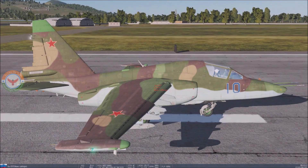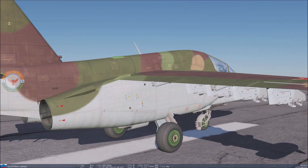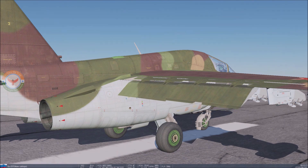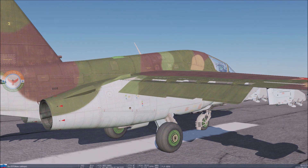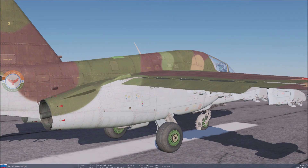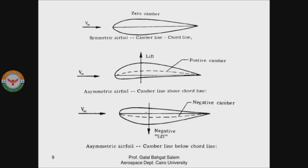The aircraft wing is nothing but an aerofoil in three dimensions. There are different types of aerofoils which are differentiated based on the type of camber: symmetric aerofoil, positively cambered aerofoil, and negatively cambered aerofoil.